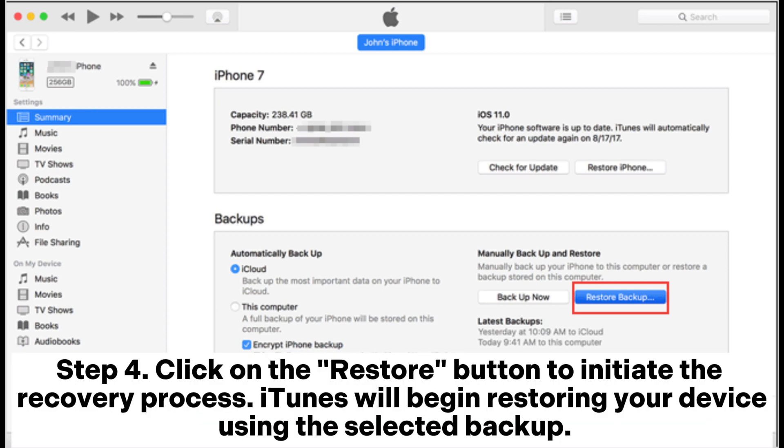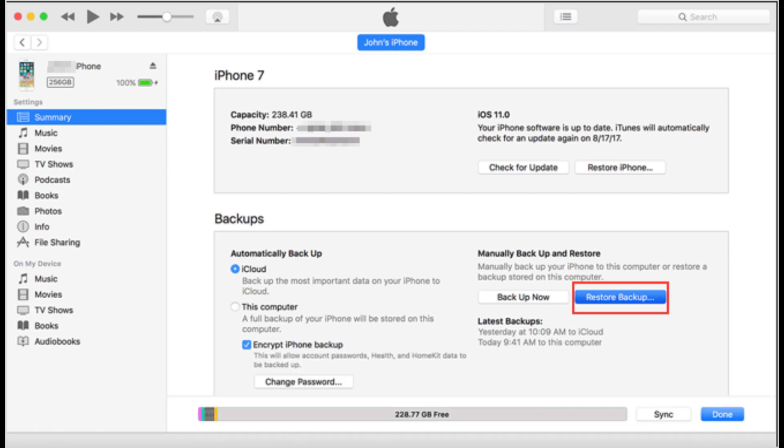Step 4. Click on the restore button to initiate the recovery process. iTunes will begin restoring your device using the selected backup.